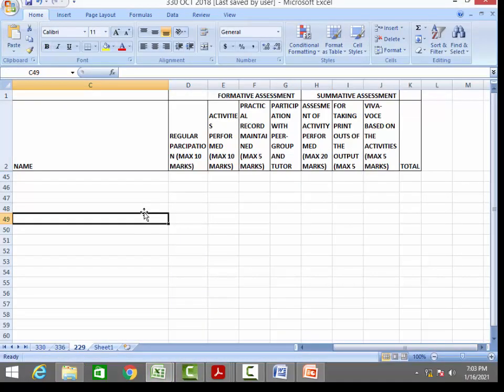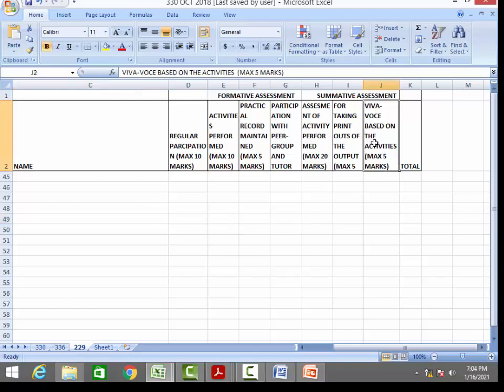To recap: the board practical is 60 marks, split into FA 30 and SA 30. For the SA 30 marks, 20 marks are for the final result of your practical performance, 5 marks are for viva, and another 5 marks are for viva questions given along with your question paper — you just write the answers for those viva questions.